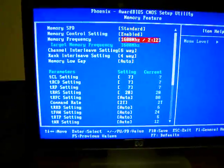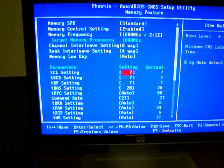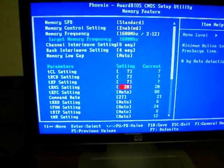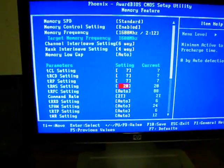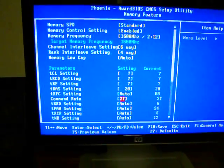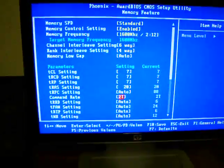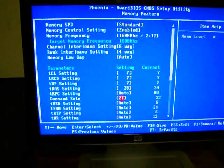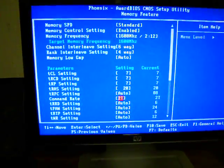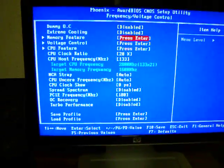It will give you specific timings. For mine, it is 7, 7, 7, 20. Then I have to put 2T because that is the only thing that will work with mine for some reason. That is what you do in the Memory Feature.